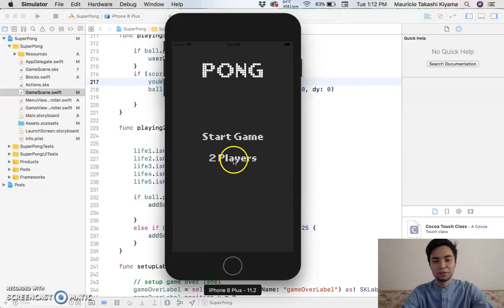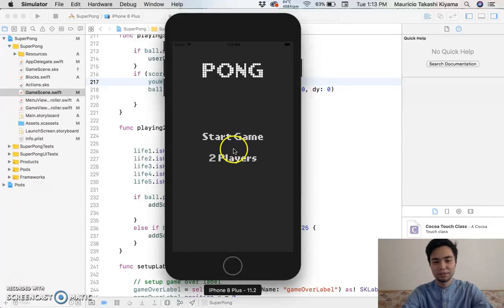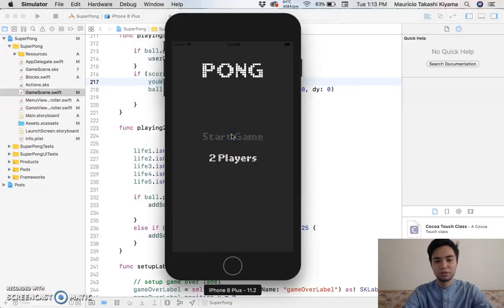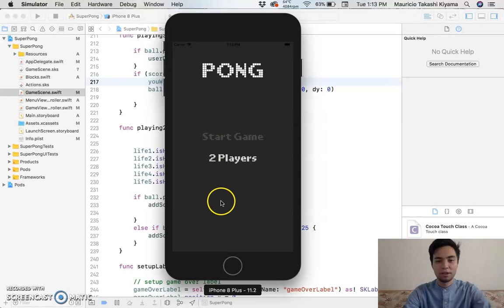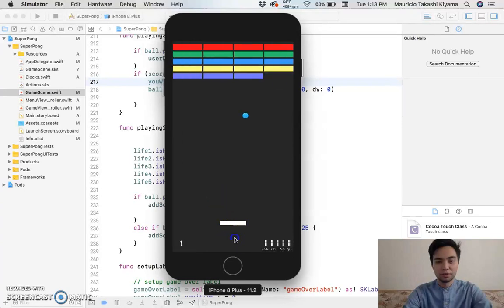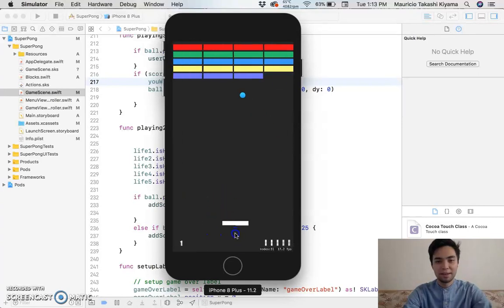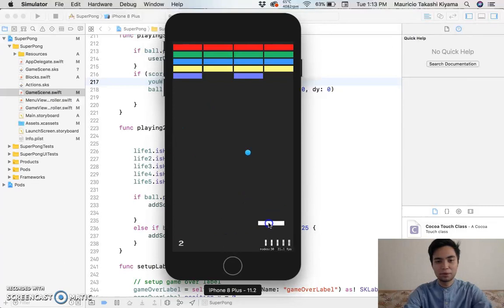And there's two modes, a single player and two players. Let's do start game. Let me show you. Here we go. So basically this is the game. It's a nice little game of Pong with cool colors.